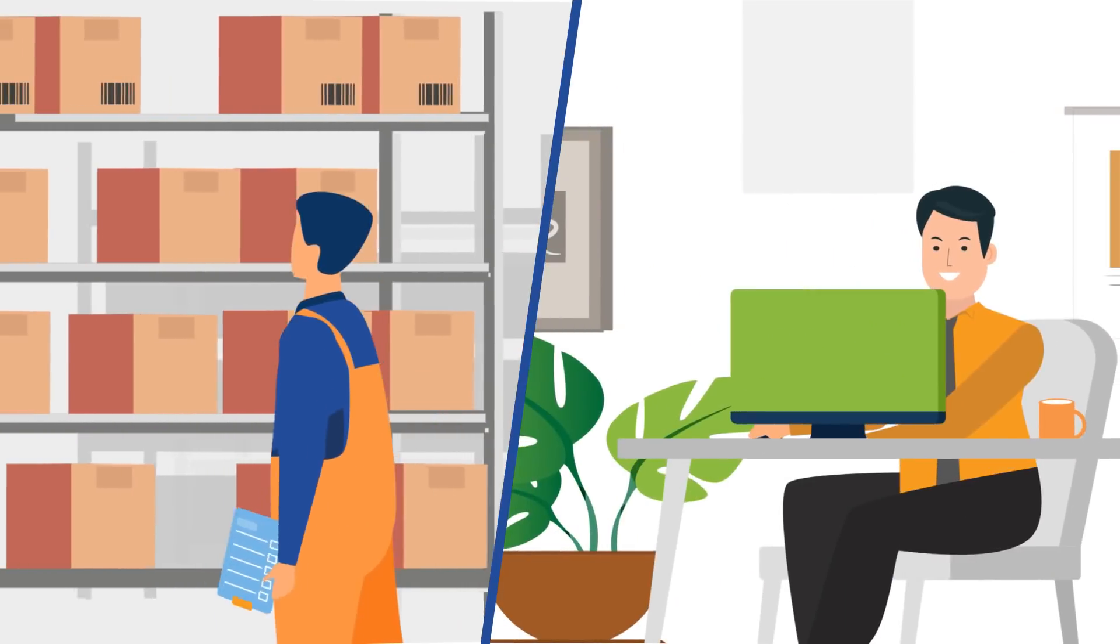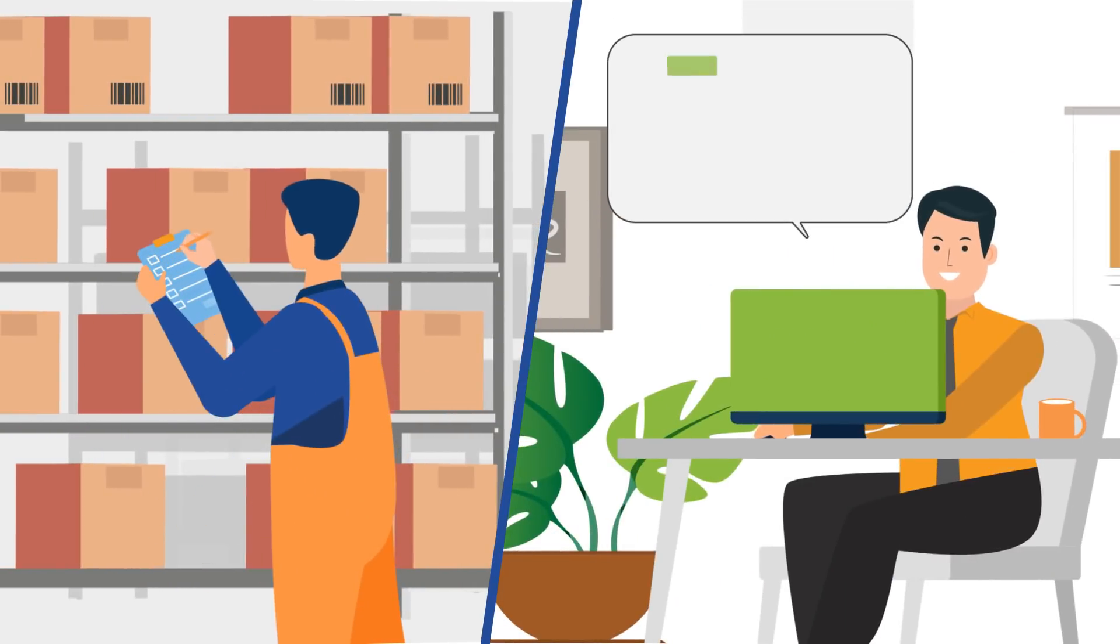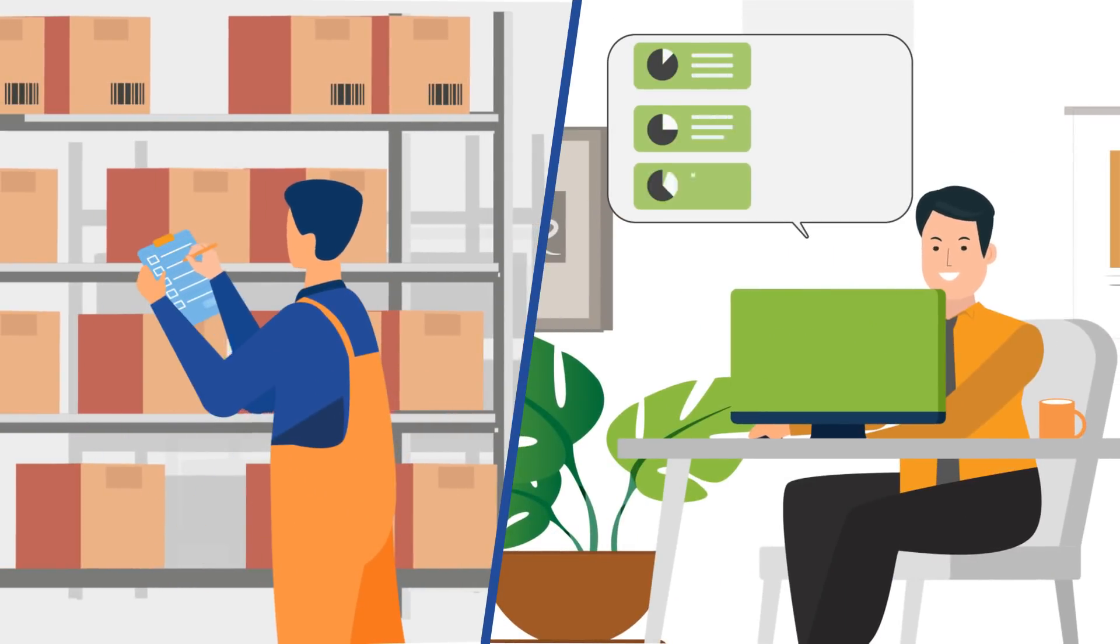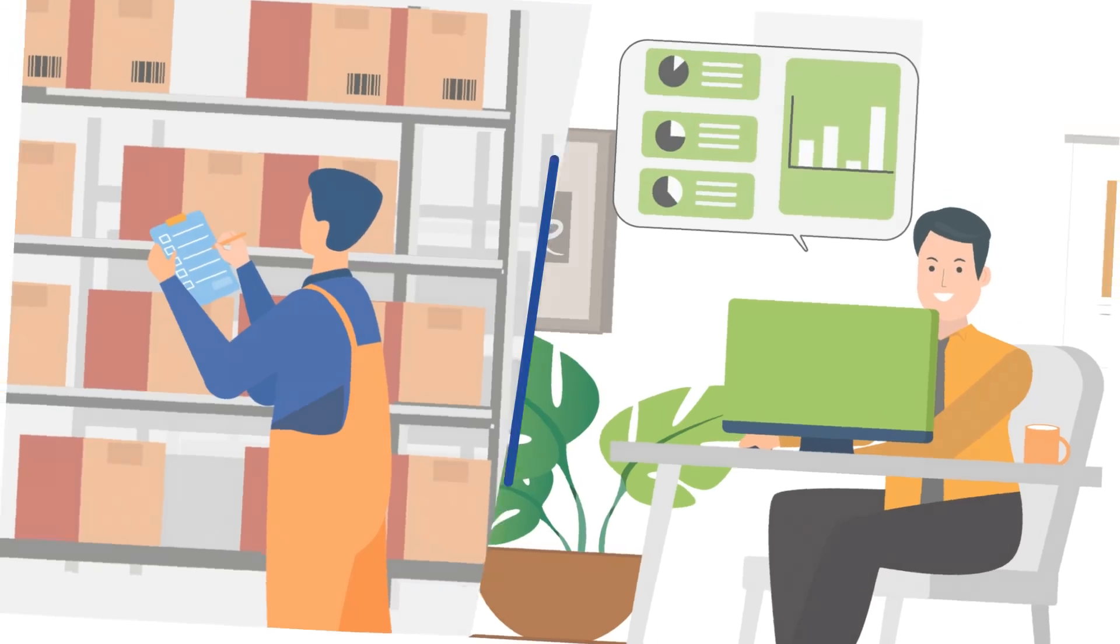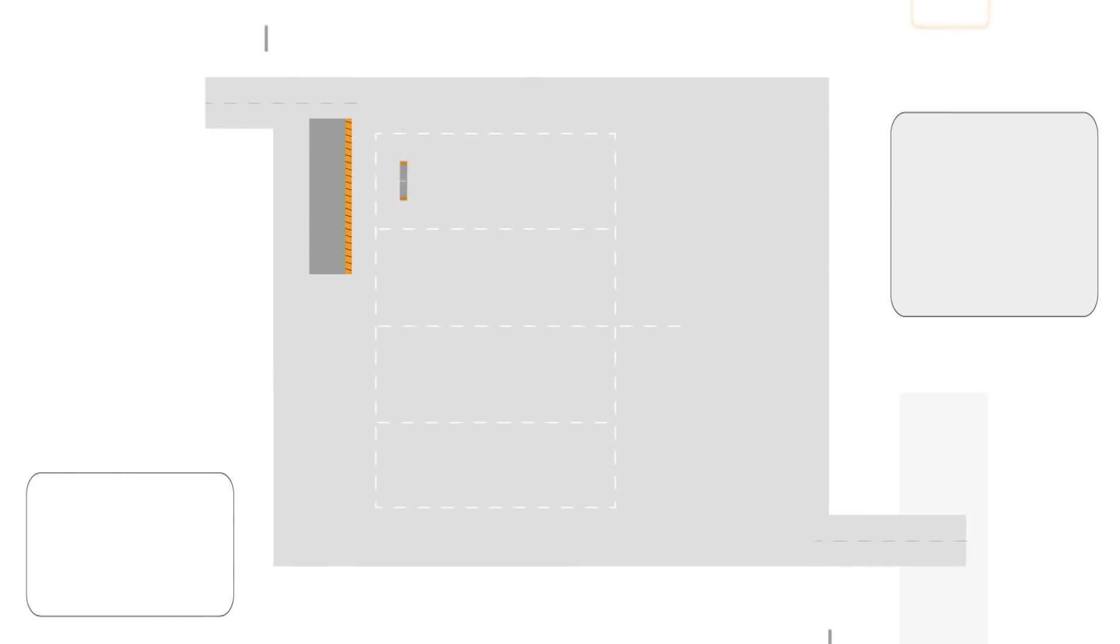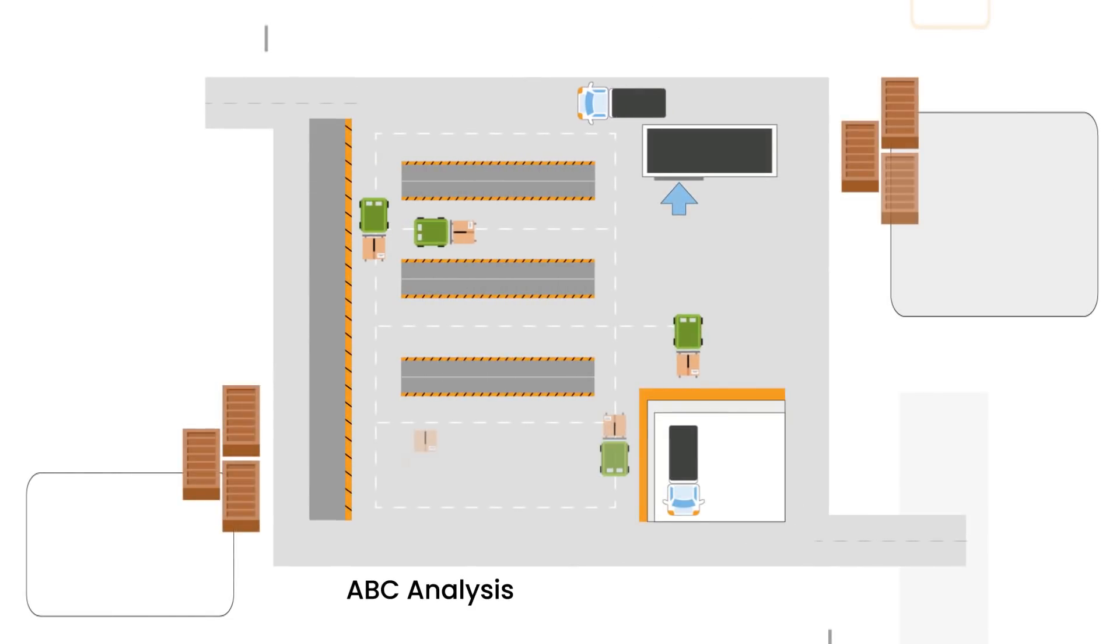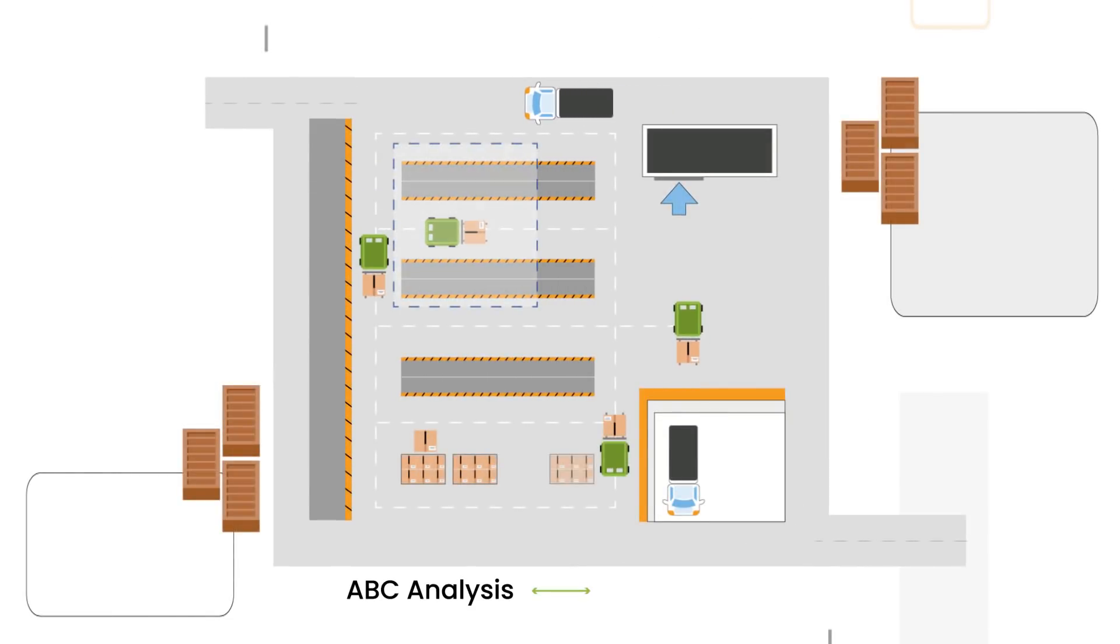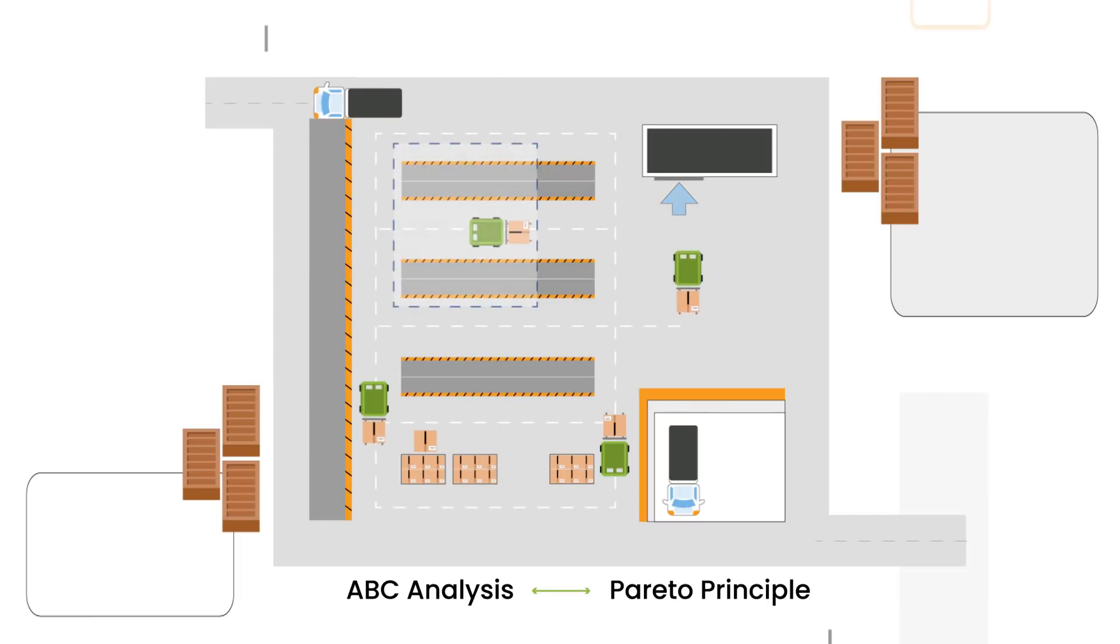ABC analysis is a process to classify stock based on either inventory throughput or inventory valuation. ABC analysis is based on the Pareto principle, which states that 20% of the stock accounts for 80% of inventory movement or profitability.